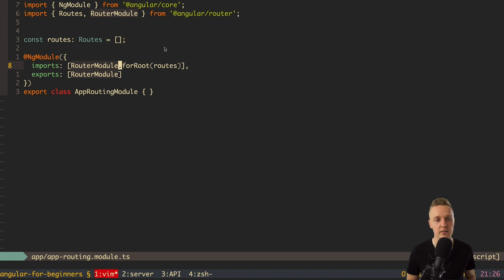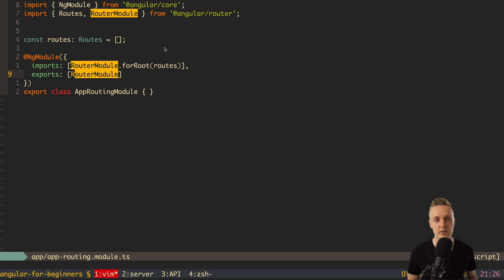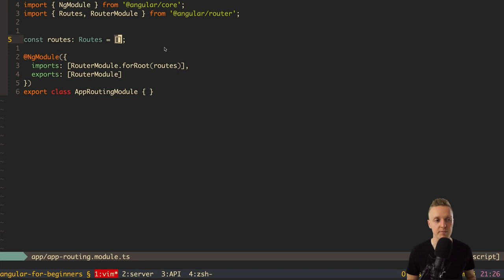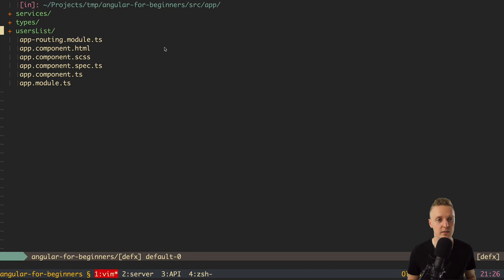Here we register routes using RouterModule, which is the part of Angular related to the router. We call dot forRoot and pass in an array of routes. This is exactly how we register routes inside Angular. As you can see, our routes array is currently completely empty, which means we don't have any routes at all.